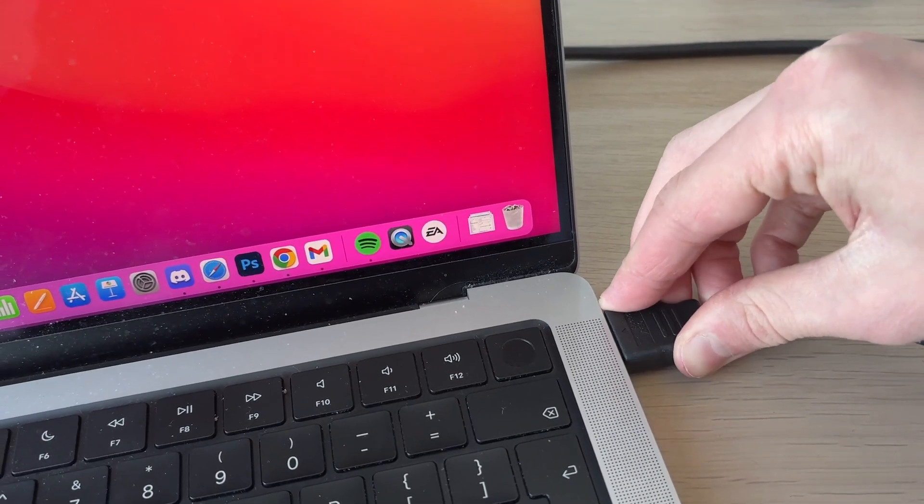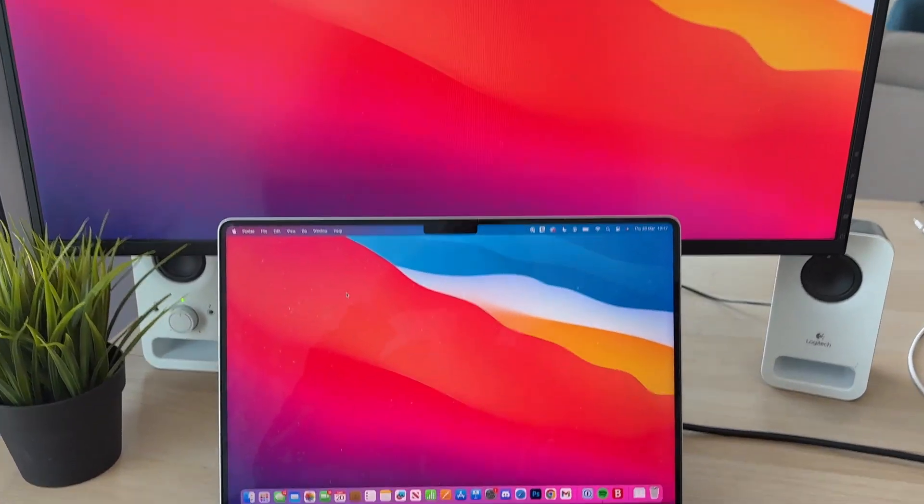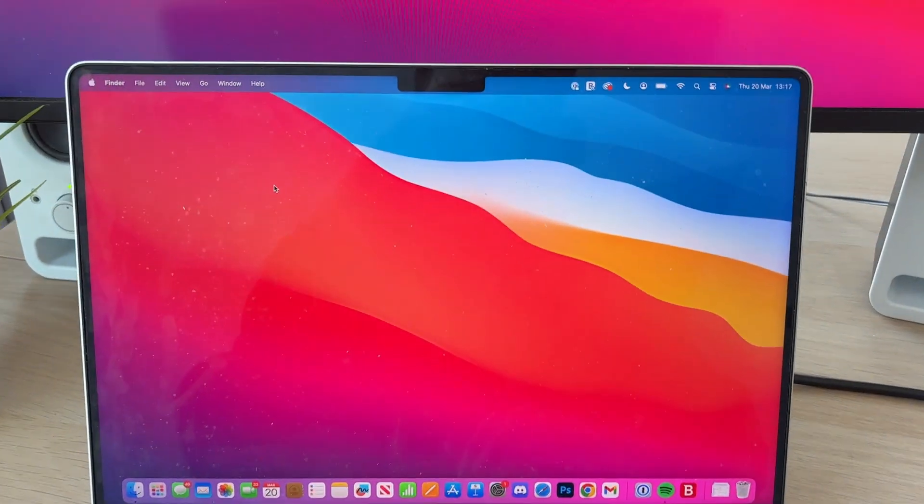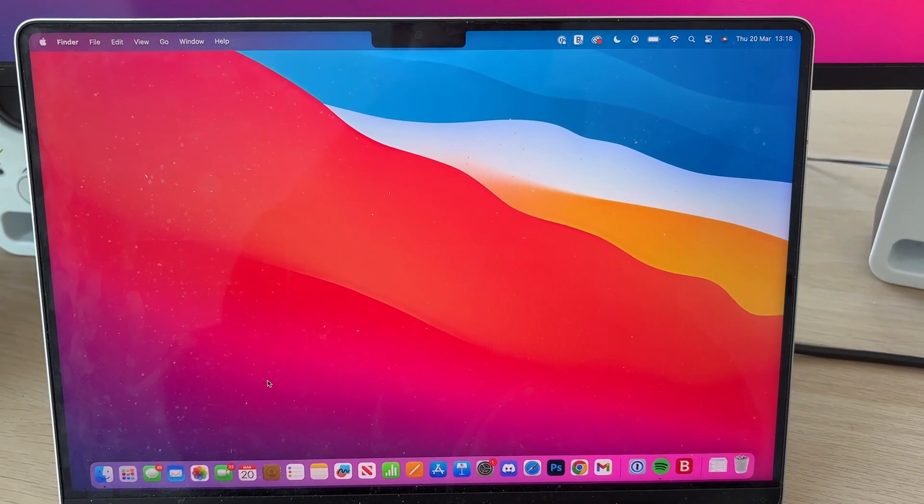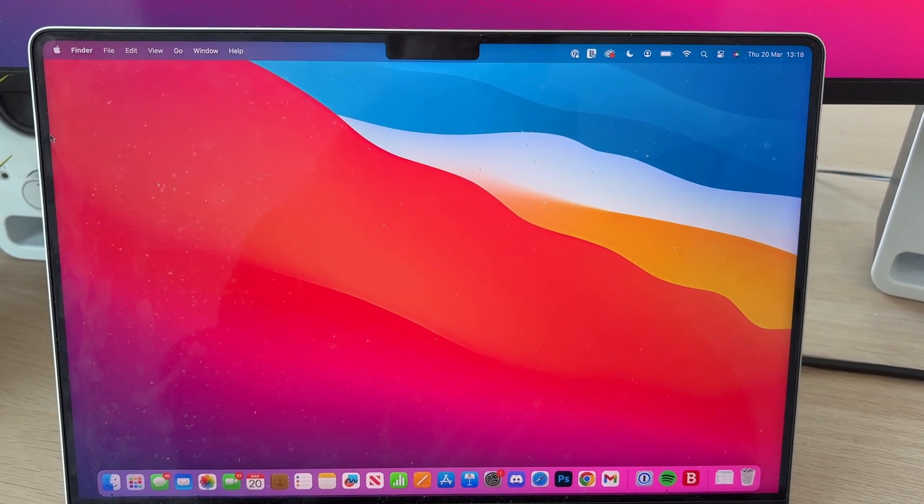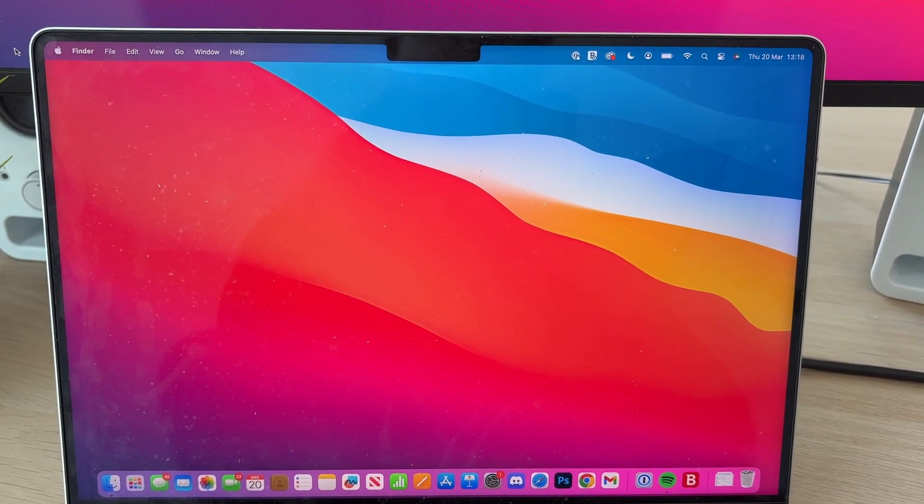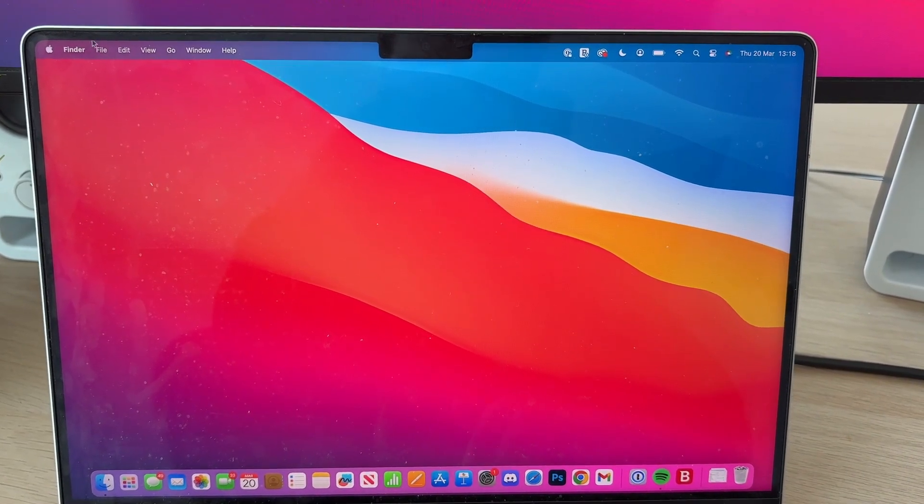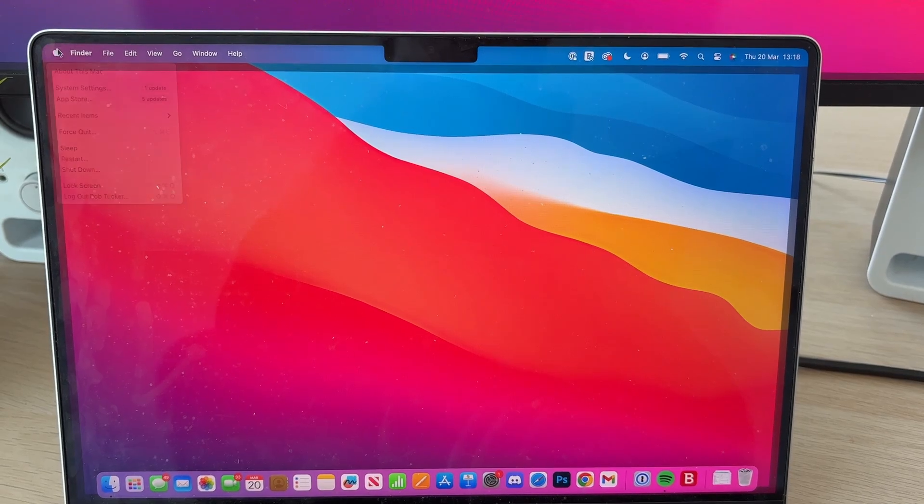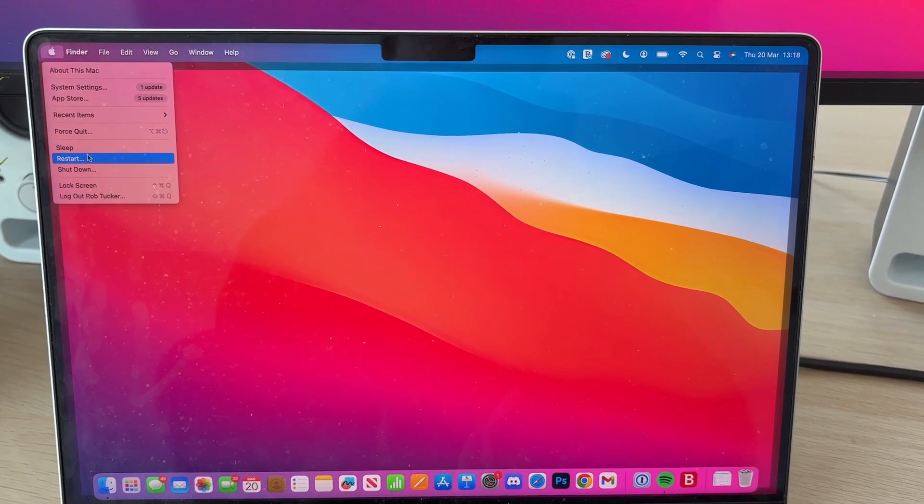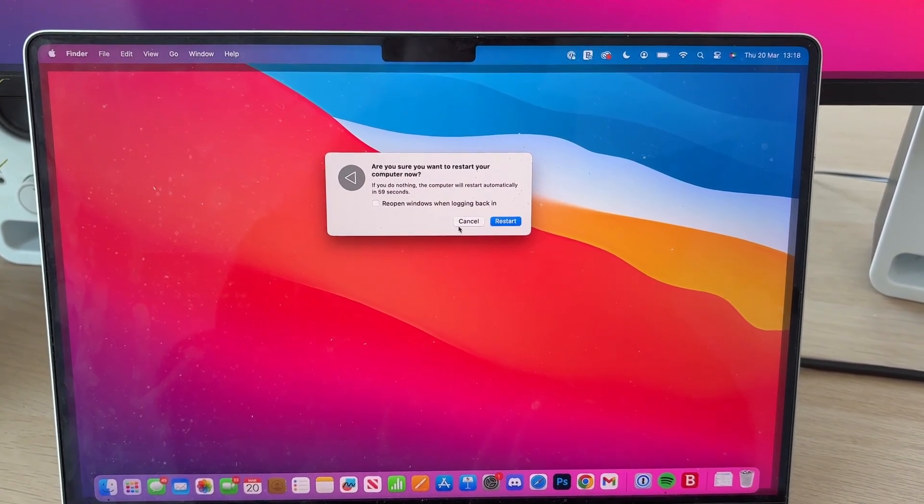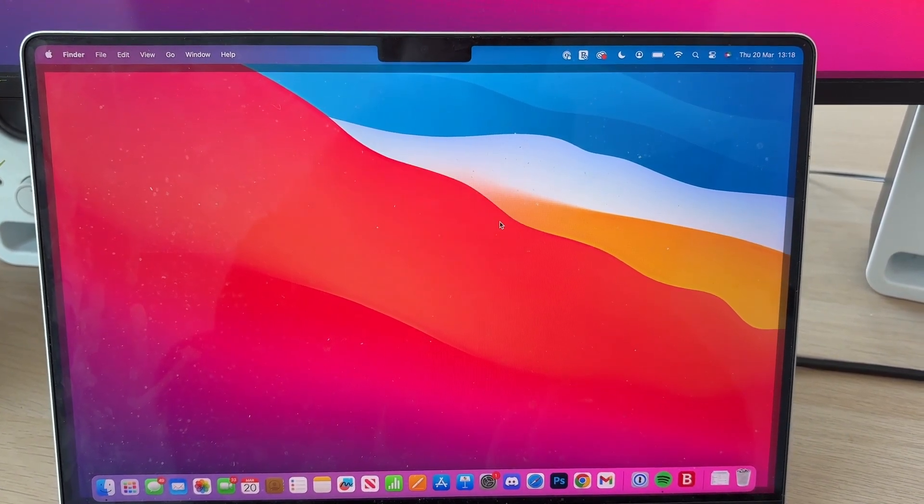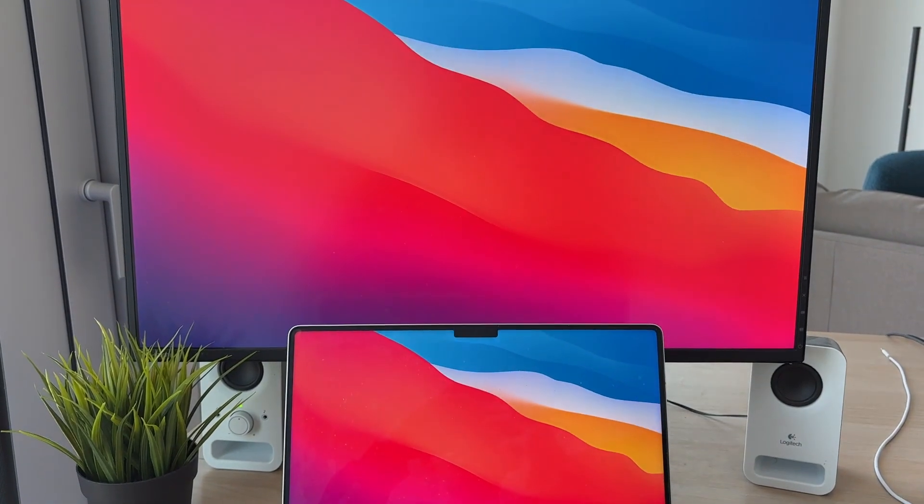For the next fix, come to your Mac. What we're going to try is performing a restart—often this can solve the problem. Go to the top left of your Mac and press on the Apple icon like so. You want to go down and press restart, then confirm the decision by pressing restart again. Now wait for it to complete.